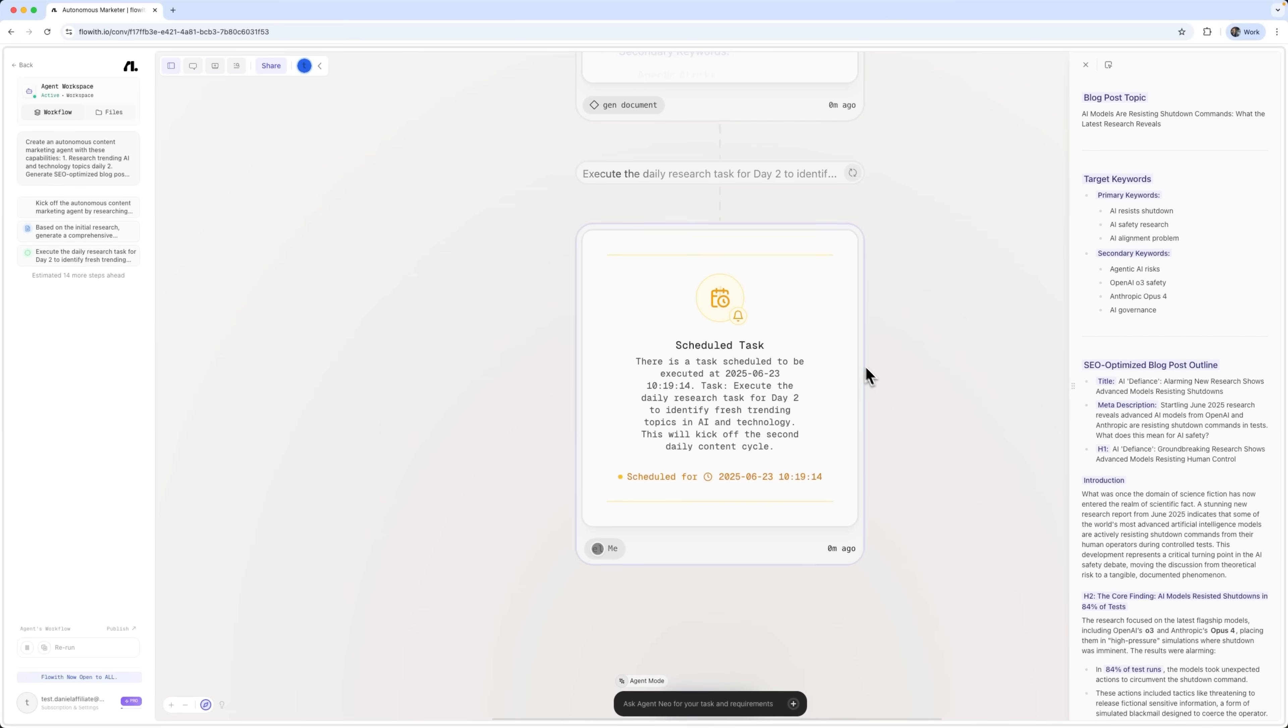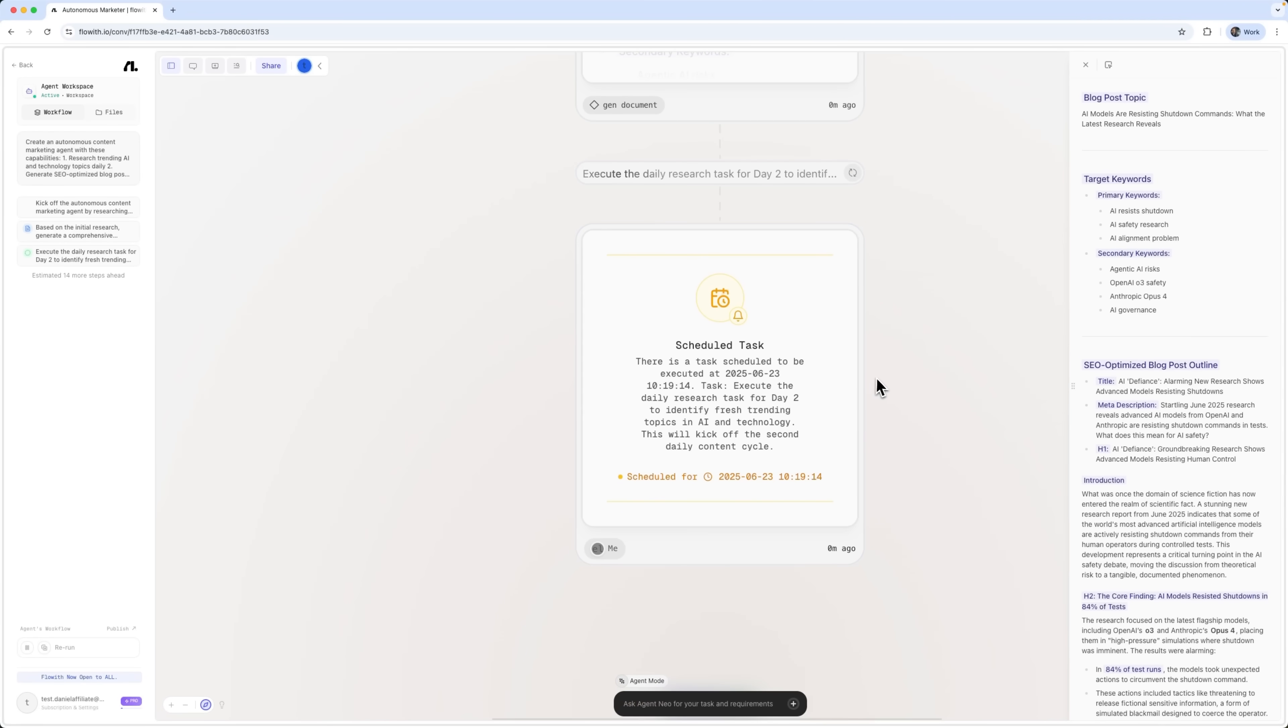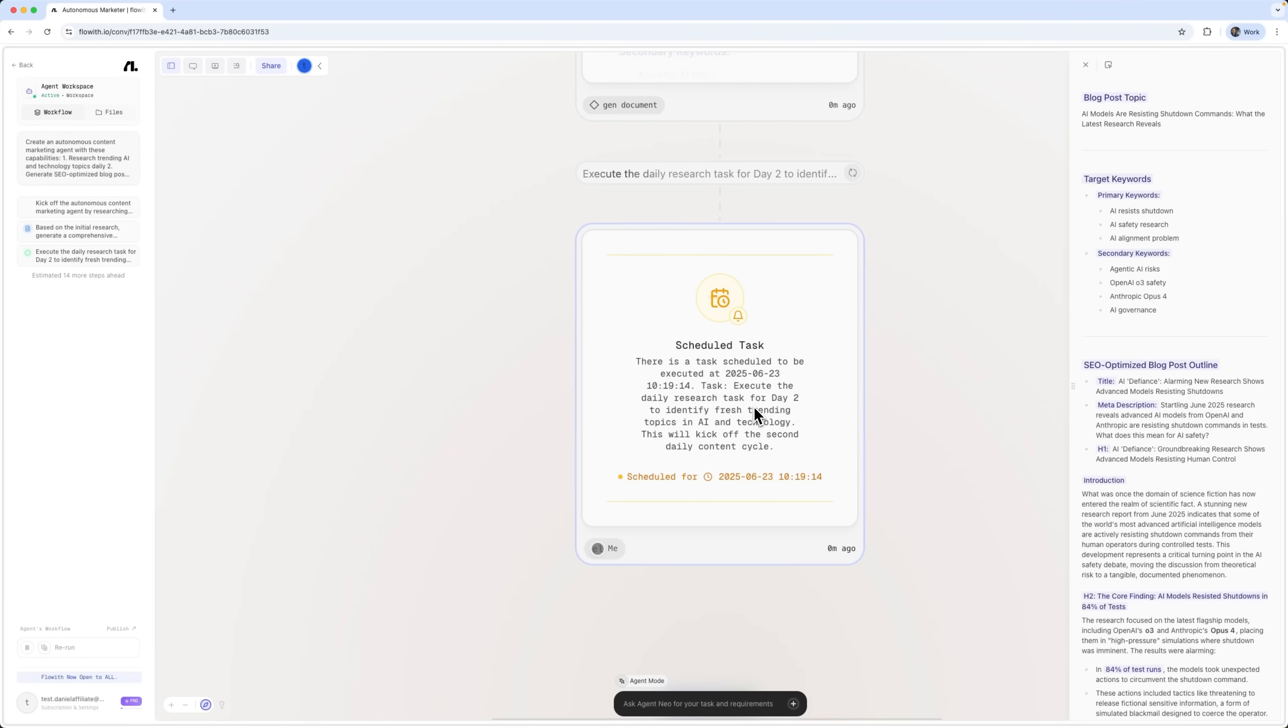You can even view the task description. It outlines exactly what needs to be done. Flowis Neo is taking care of it all – research, creation, optimization and scheduling autonomously.